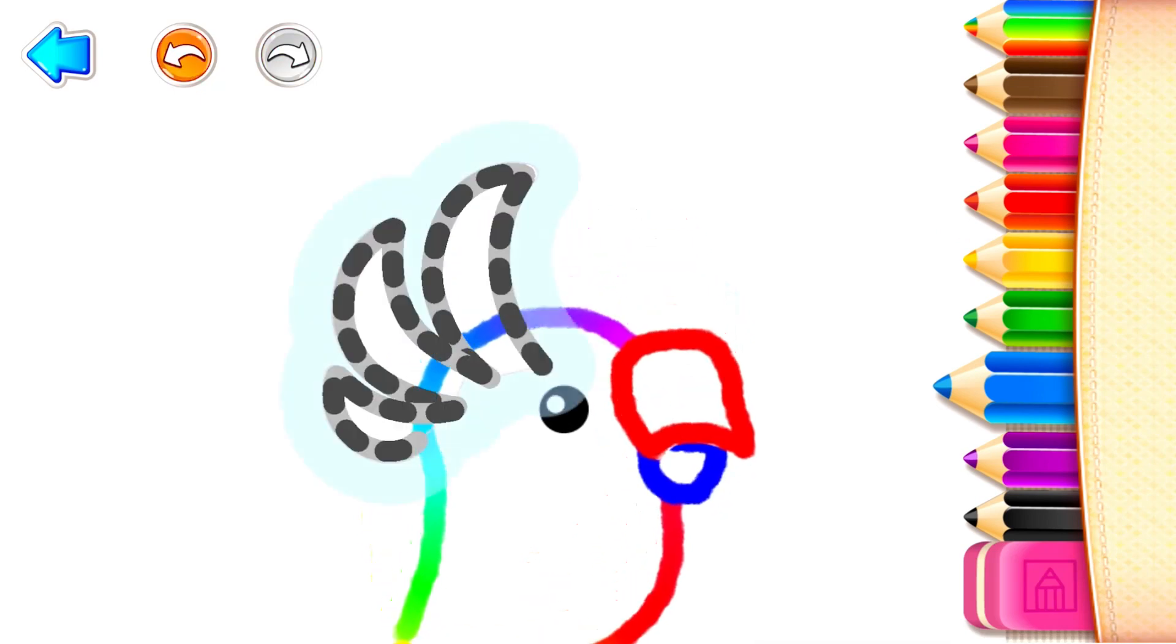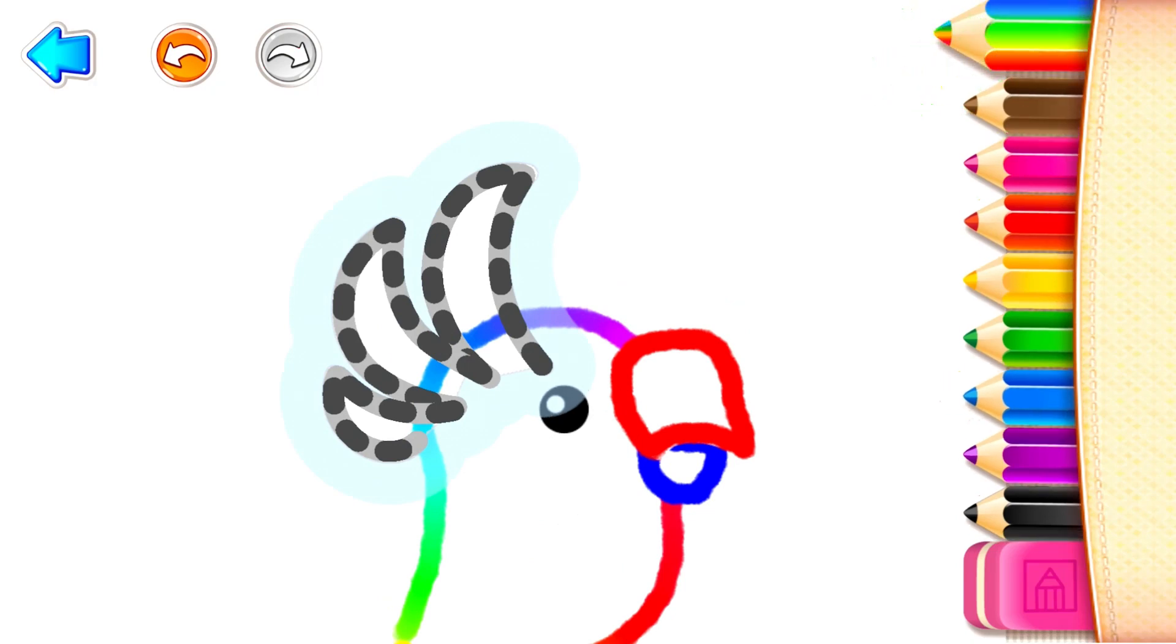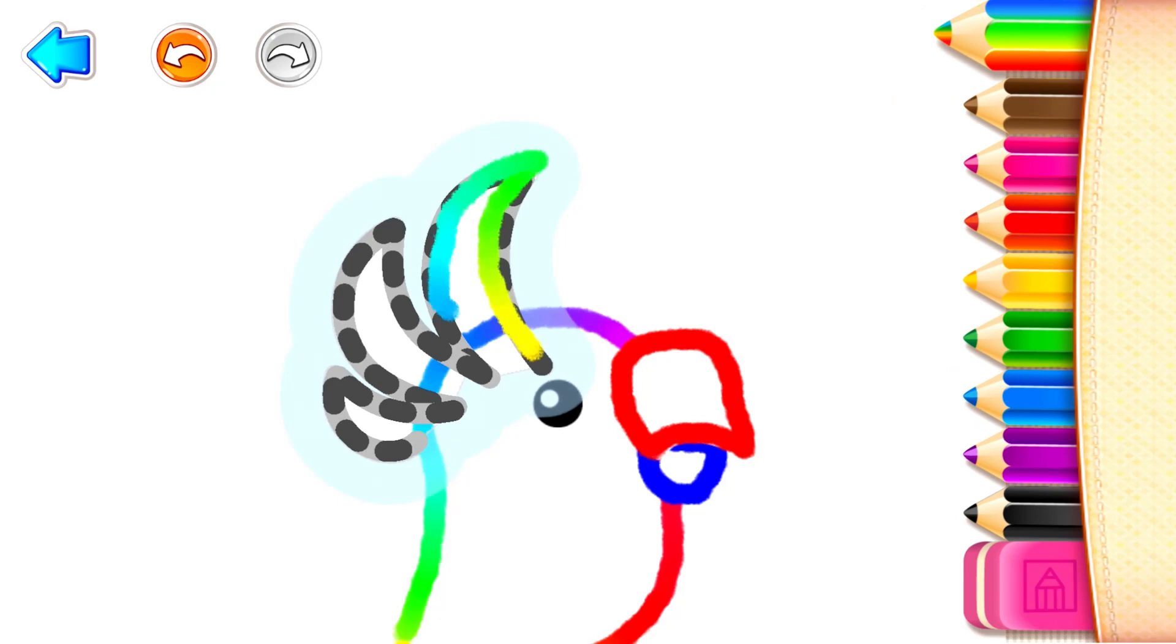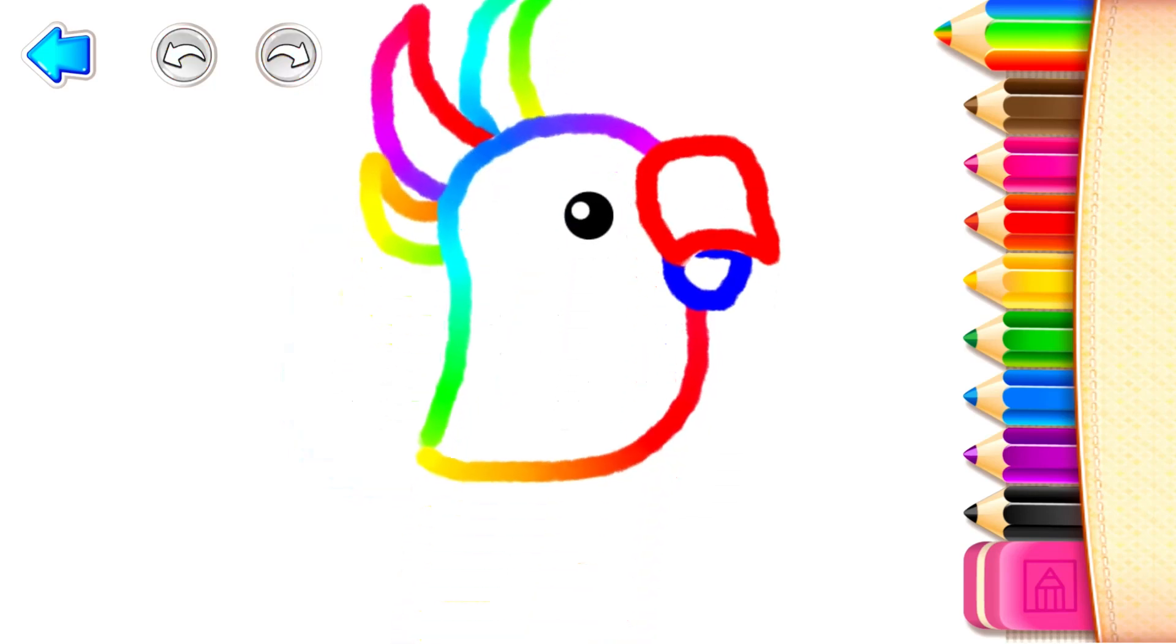Next, draw a bright crest on the parrot's head. Blue! Excellent!